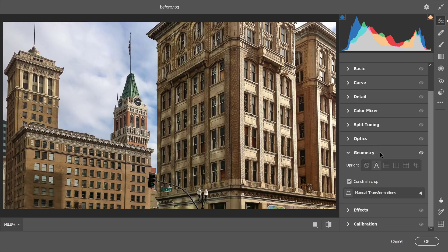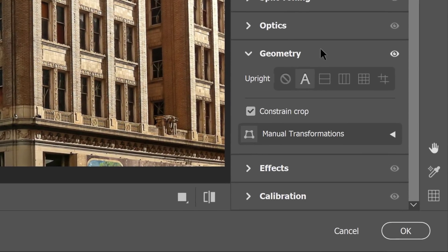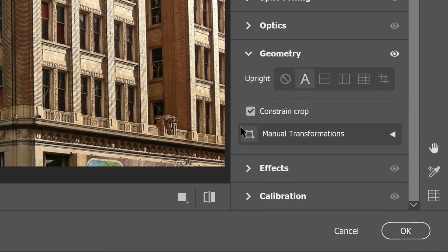In most cases, the automatic upright gives you the best results. You could also try some of the other options if you like, but no need in this case.